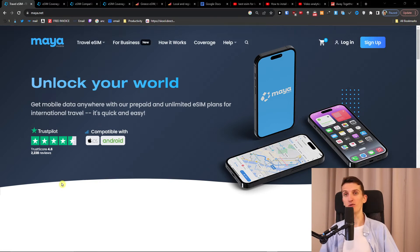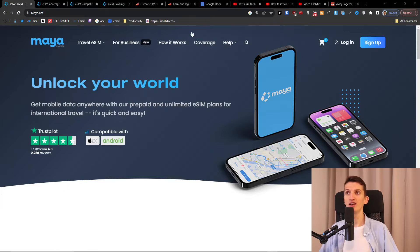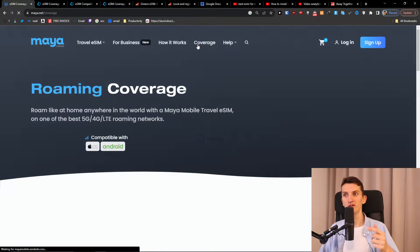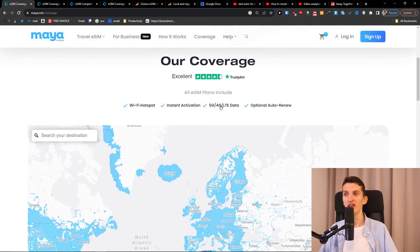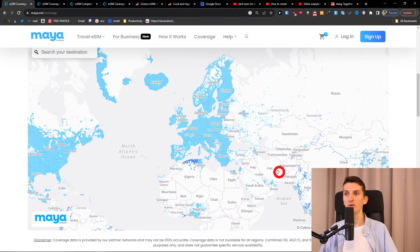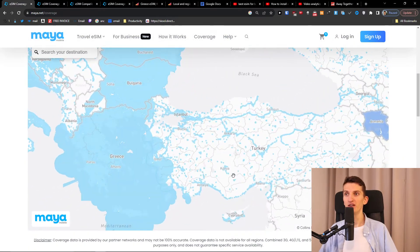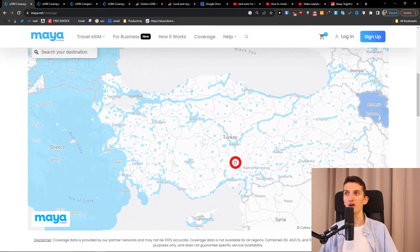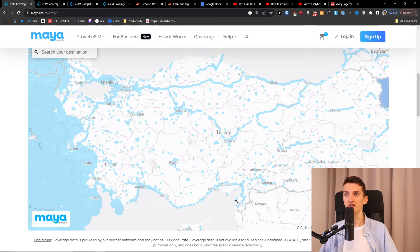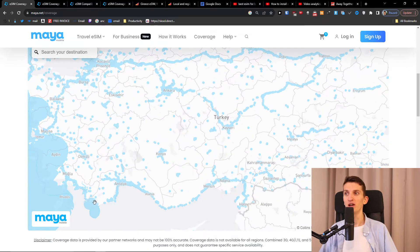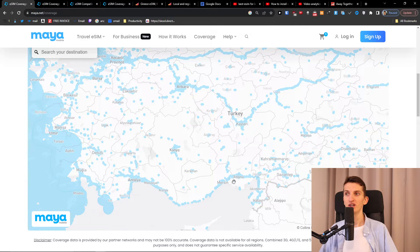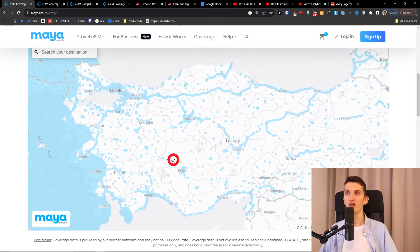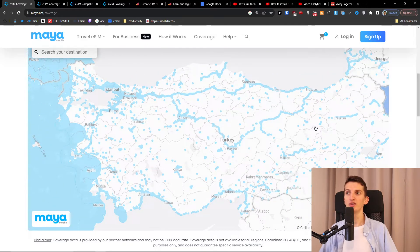The first one I present for you is Maya Mobile. What I like about Maya Mobile is the service, the quality, and that you can click here and find the coverage. You can have a link with a discount down below in the description. When you come here, you see Turkey and what they have actually covered. You see Antalya and most of the cities are going to be covered and also the roads, so that's really good.